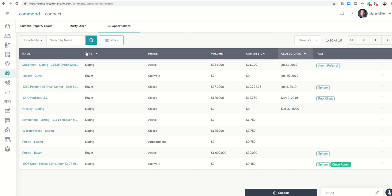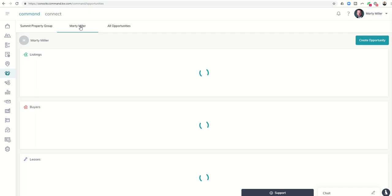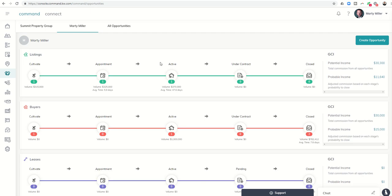Obviously, if you want to go back to your pipeline, you would just click back on your name and you can come back to the pipeline view and then get back into potential probable GCI, et cetera.